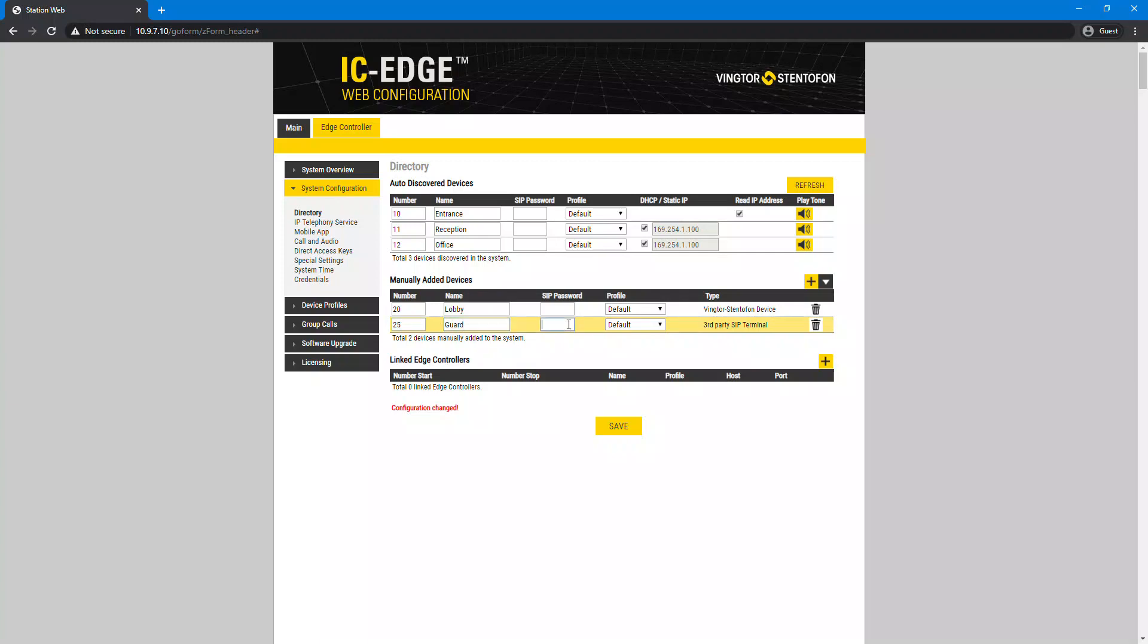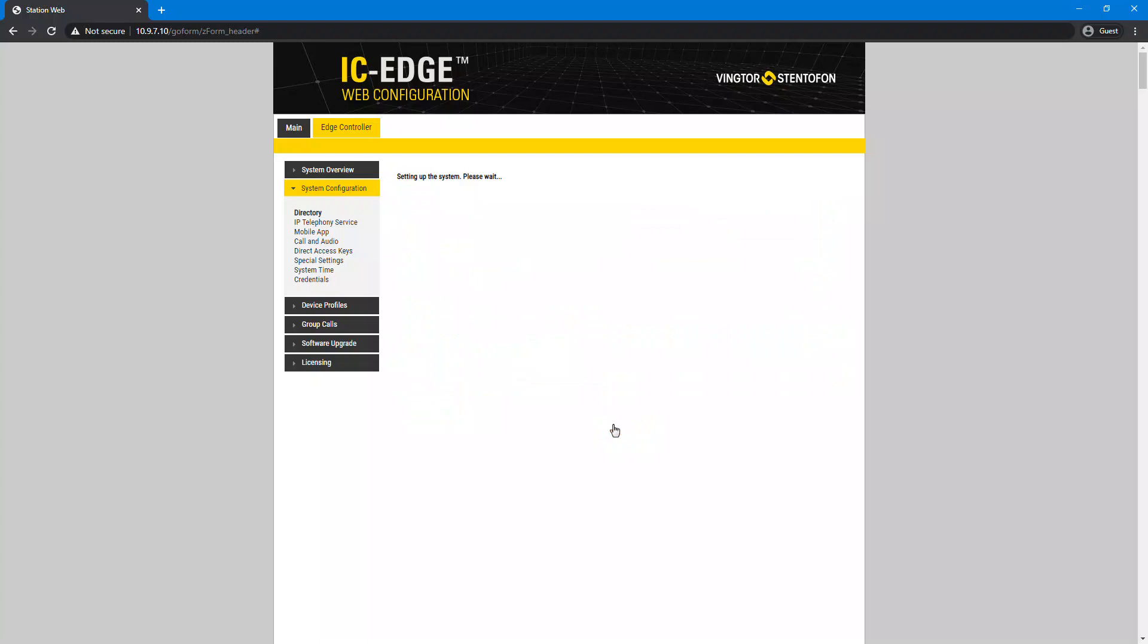Optionally, you can add a SIP password. The password is used for the registration process. Save the configuration.